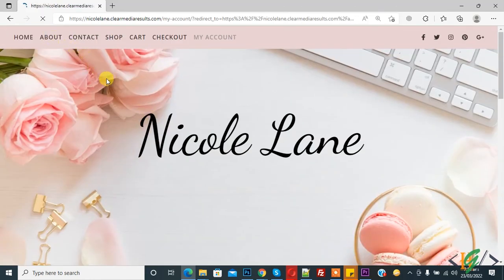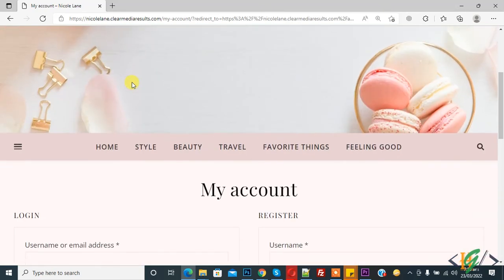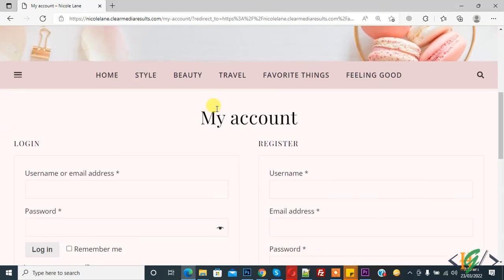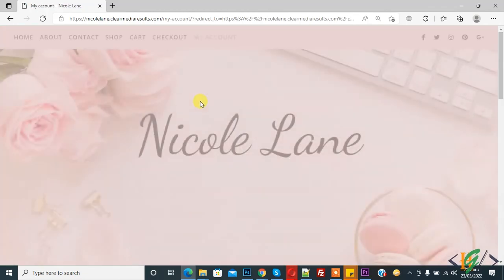Now open About page. About page also directed to my account page. You can open any page, it's directed to my account page.